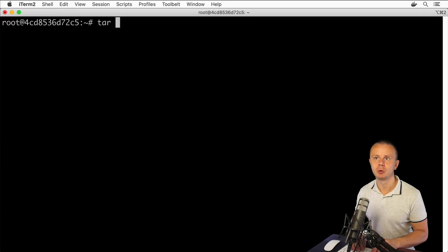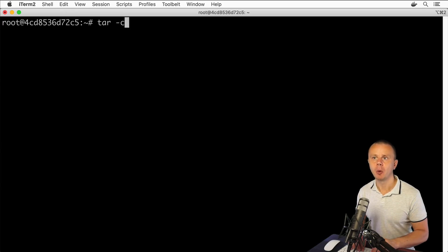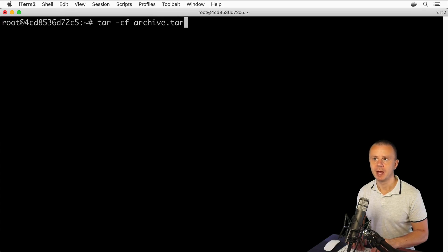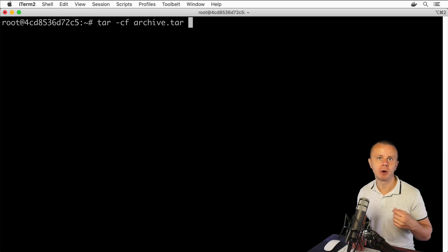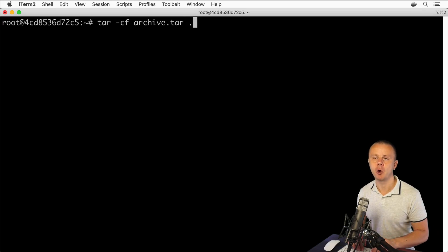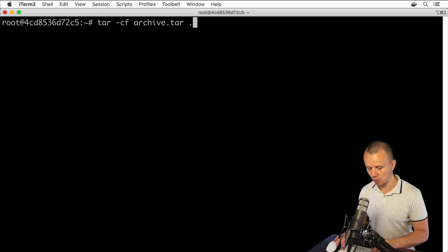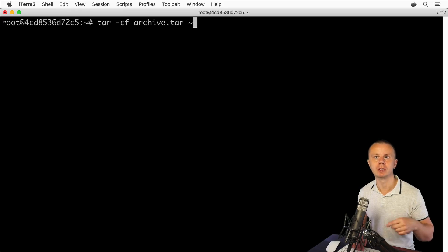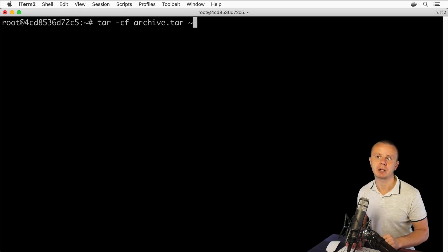Type tar, then use option -c which stands for create new archive. Next, option -f means I want to create the archive inside of a new file. The name of the file will be archive.tar. Next, I'll specify which files and folders to put into this tar file — the entire home directory. I can use either dot, since I'm currently in the home directory, or the tilde sign, which also represents the home directory for this user.